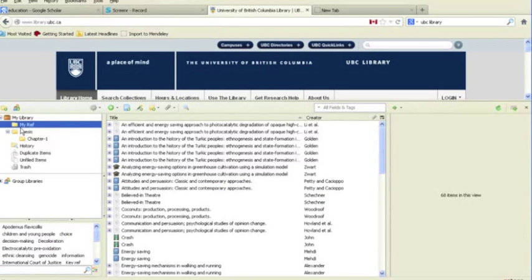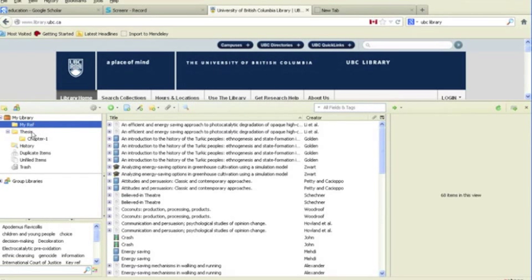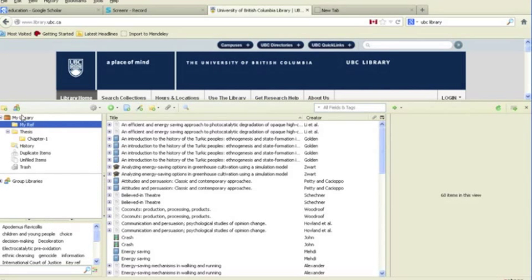This should import the exported items into your Zotero library. A new collection will now be created in your Zotero library with the same name as the file that you imported.